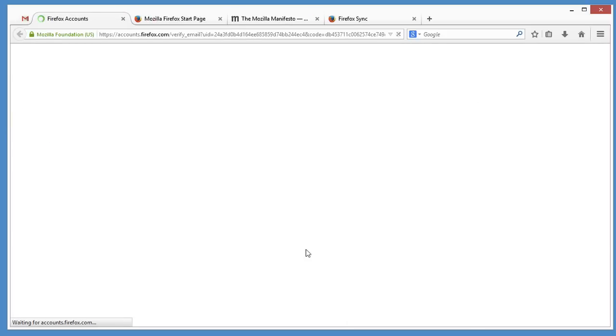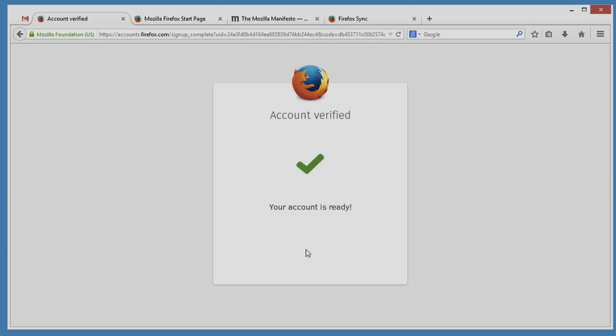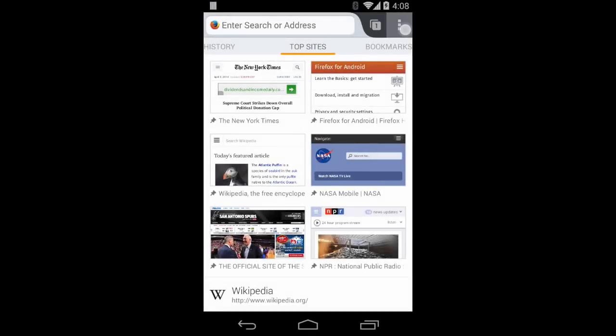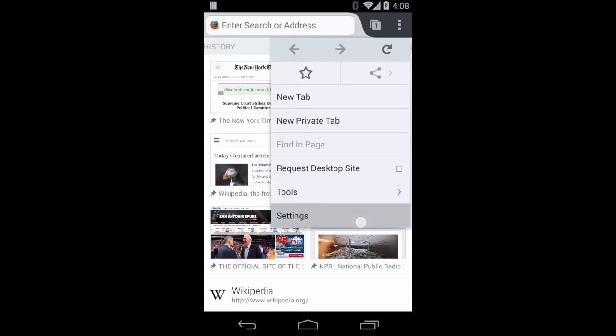Now you can sign in to your account on another device and access all of your data. Here's Firefox on my Android device. I tap the menu, Settings, and then Sync.